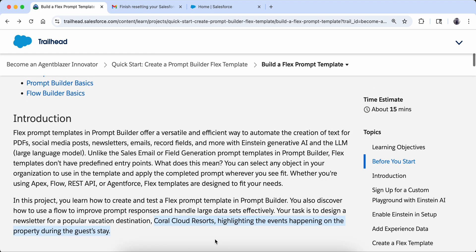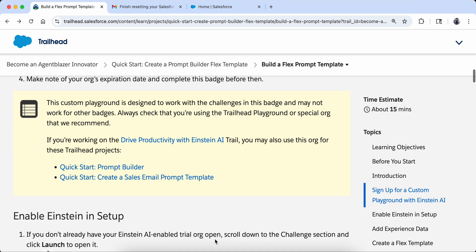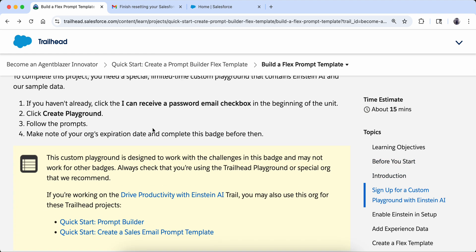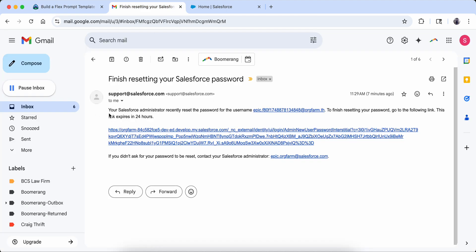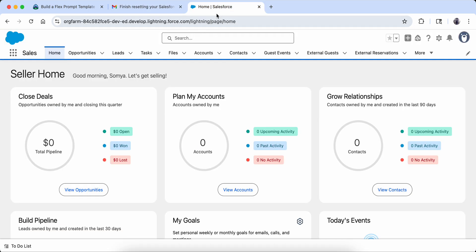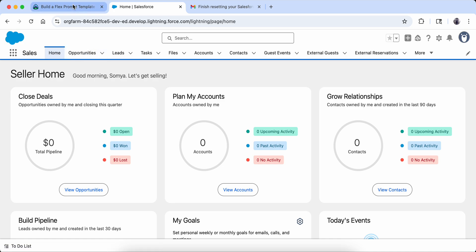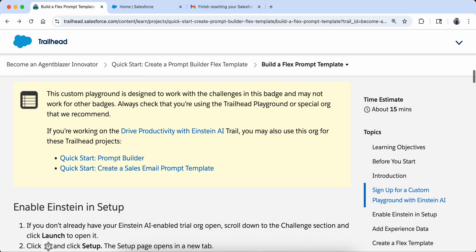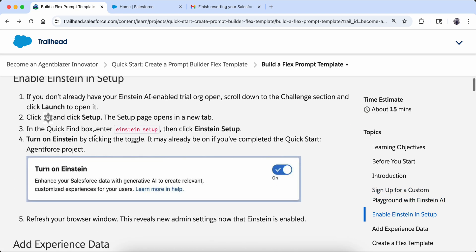Let's see how we are going to do that. First of all you are going to reset the password as we do in all the units. You will get an email and can go to the link to reset your password, and then you will be able to log into your org. This is the org which I have right now.